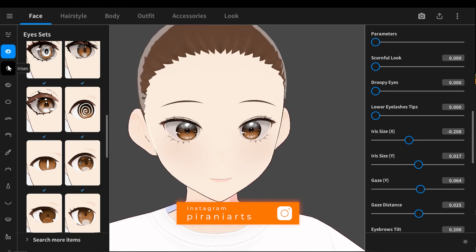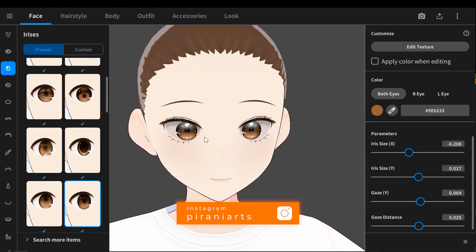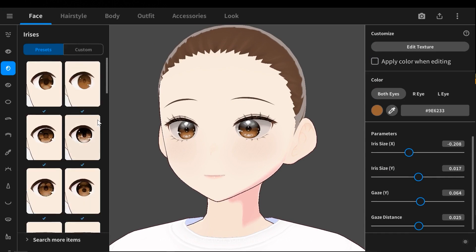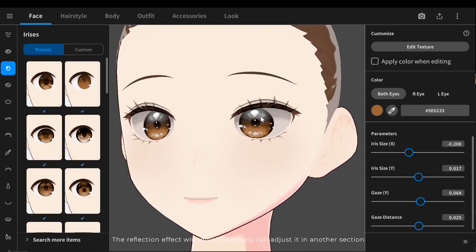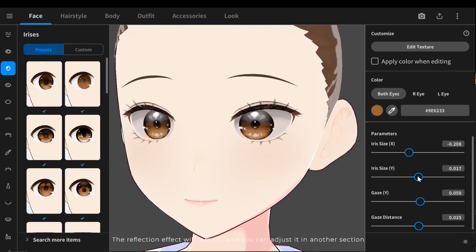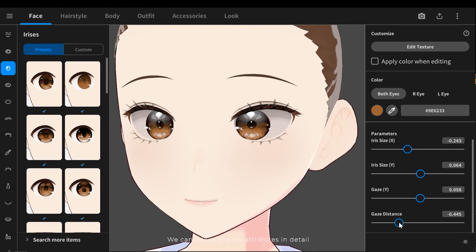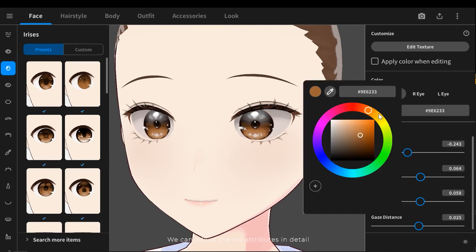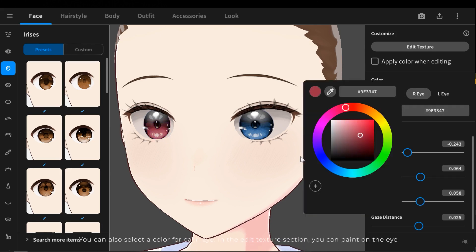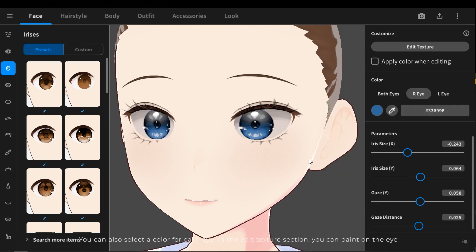In the next section you can change the irises. The reflection effect will remain and you can adjust it in another section. We can adjust the iris attributes in detail. You can also select a color for each eye.